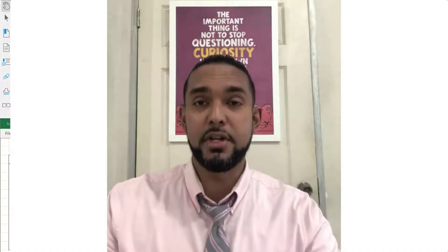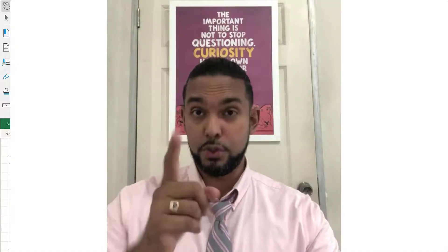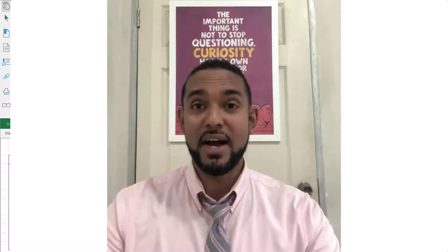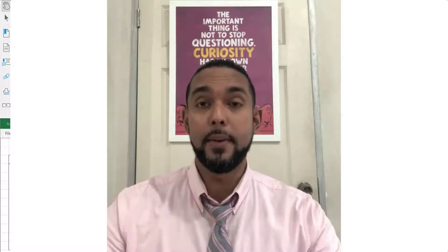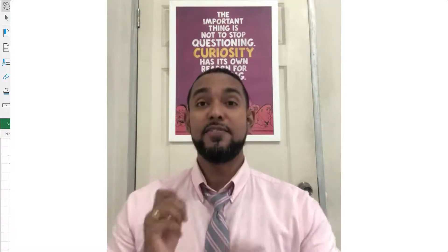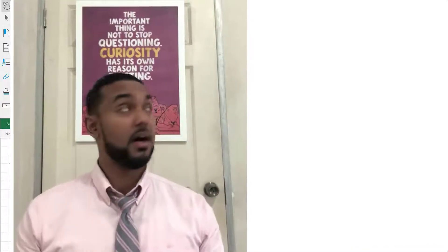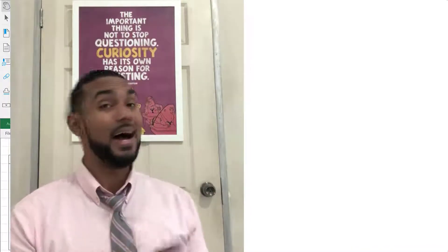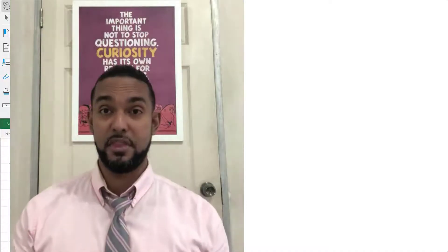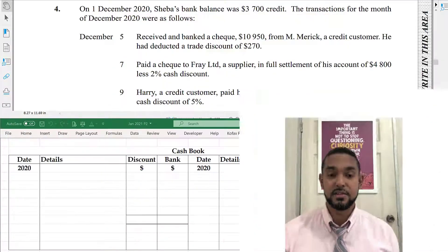Hey guys, Chris from Adaptuation here. In this video I'm going to show you how to do the solution for question 4 for the Jan 2021 POA Paper 2. If you want to see the other solutions to this paper I'm going to put a card up there and the link in the description below, so be sure to check out those other videos and with that let's get into this question.